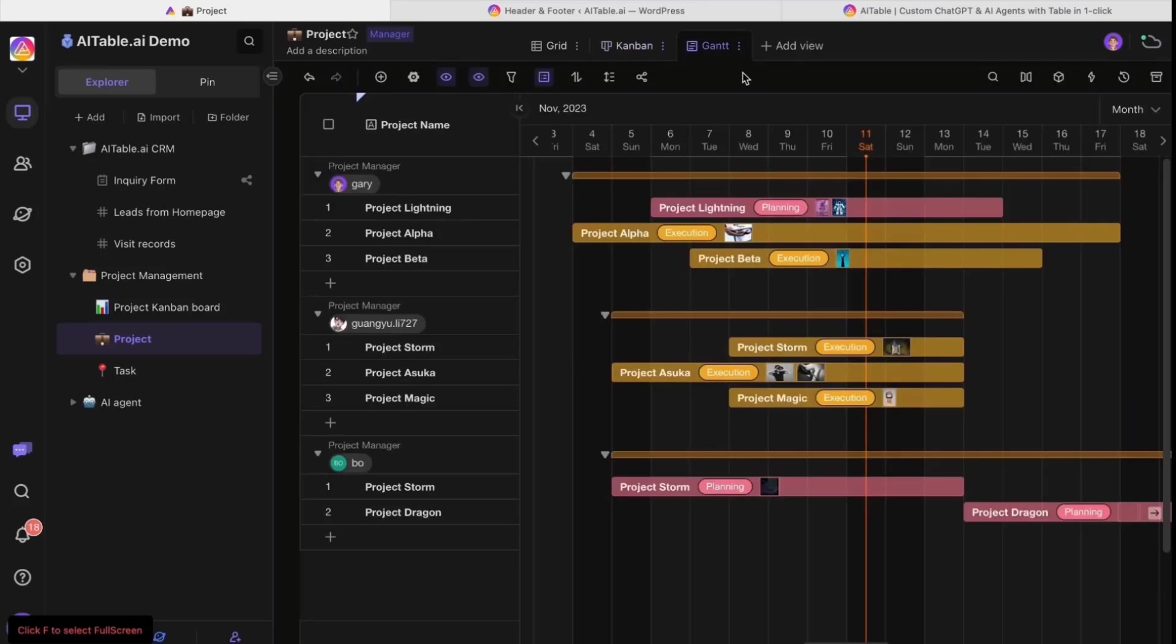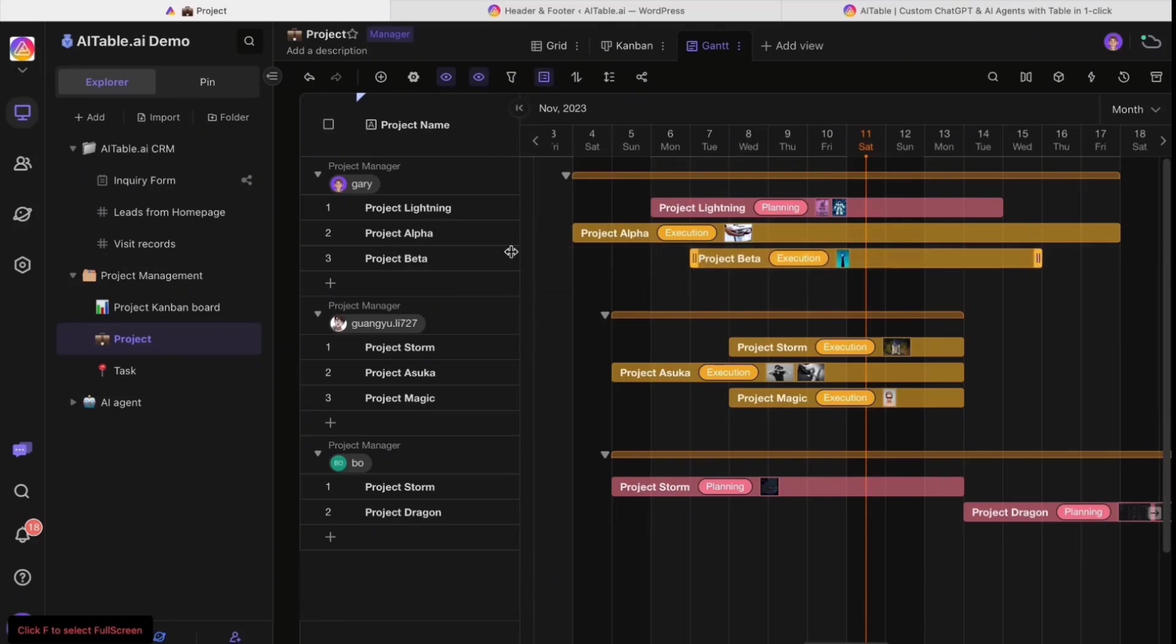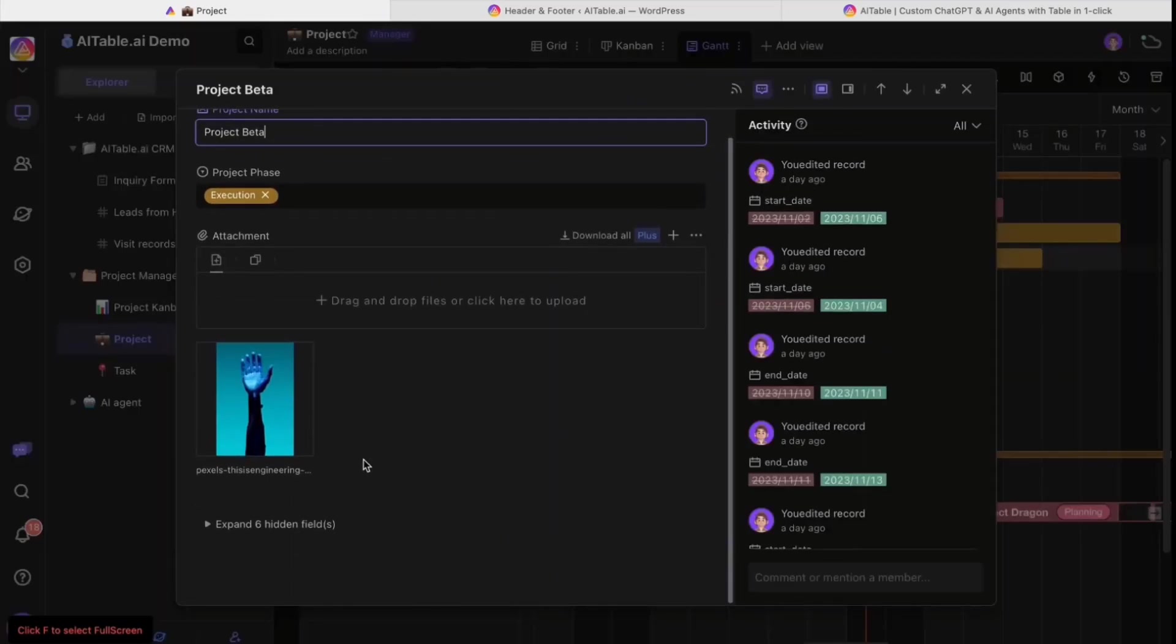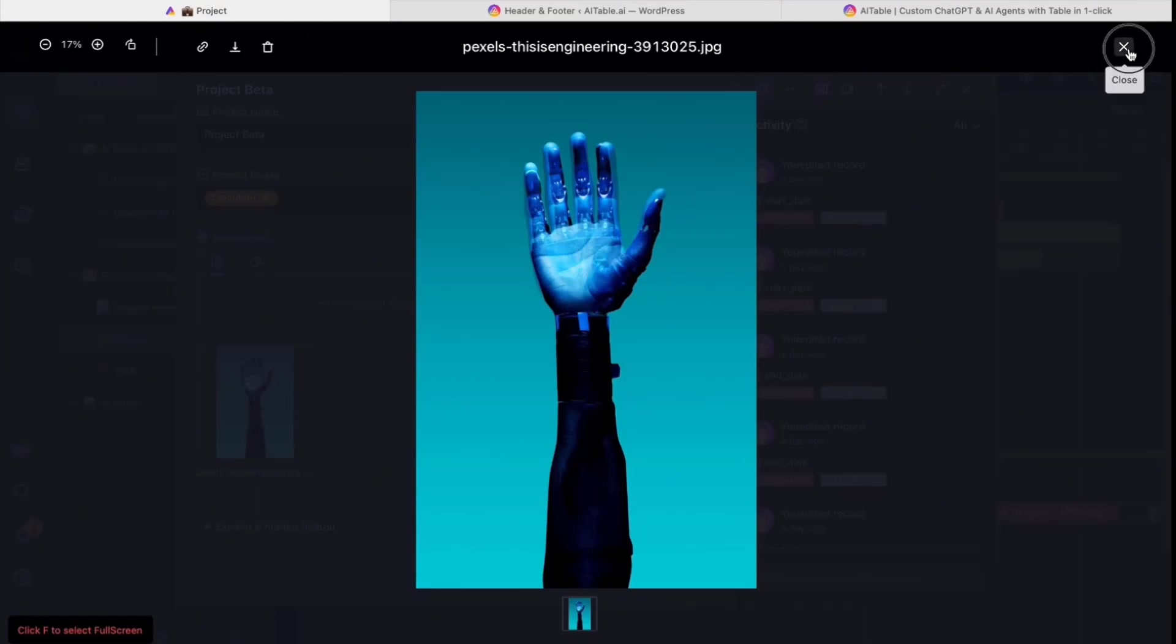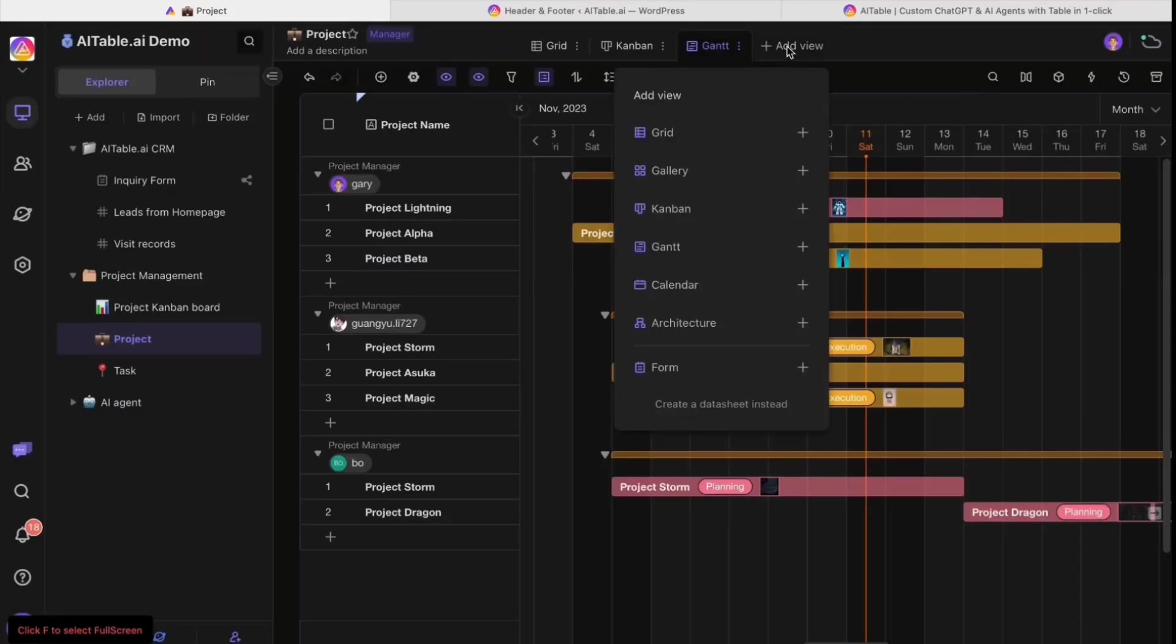You can one-click generate the Gantt view and easily drag the progress of the project. Then you can expand the record to see the detail of the project and click on the image to see what happened in more detail.